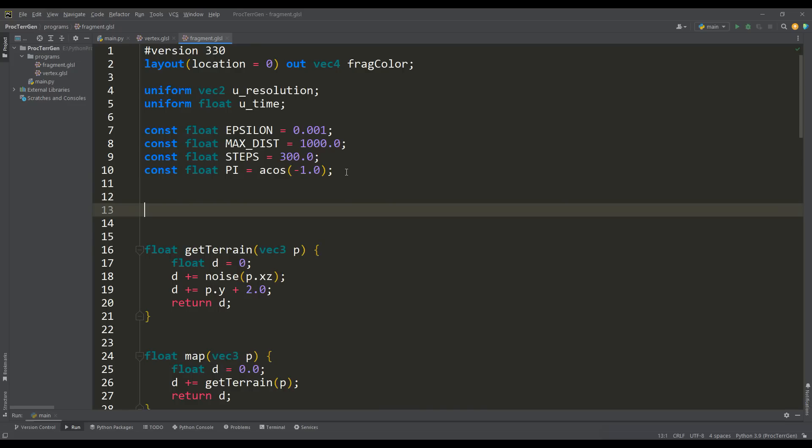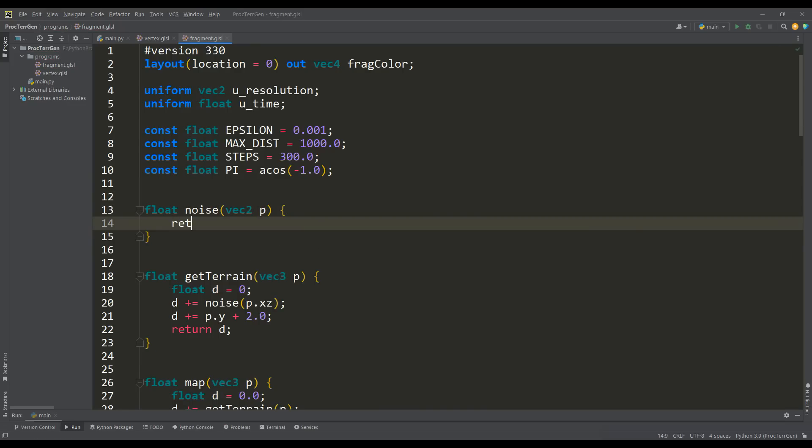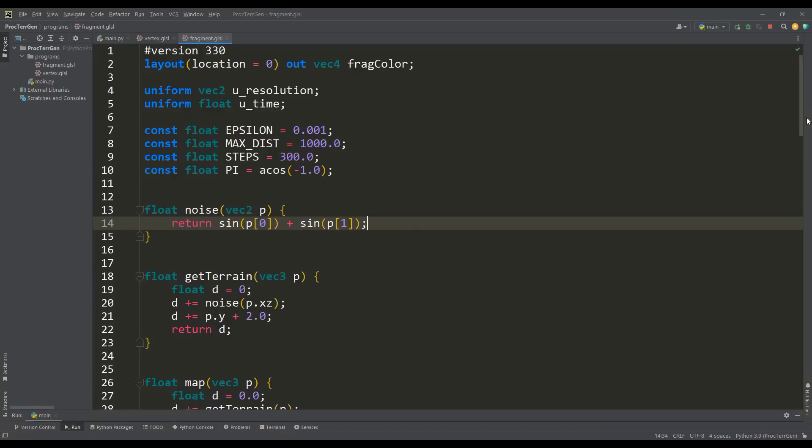As I said above, the noise function will be based on a simple sine function. We will apply the sine function to each coordinate and just add these values. If we run the program, we'll see that our plane has turned into endless hills, and it's already much more interesting to engage in further terraforming.